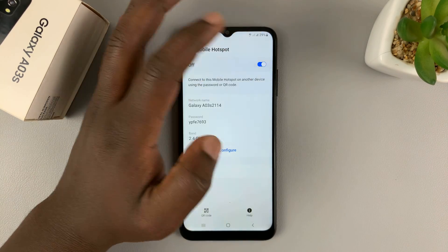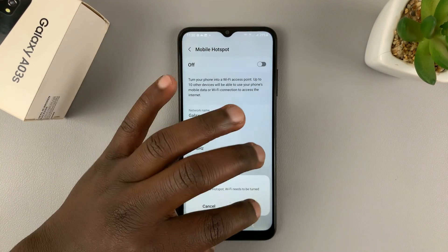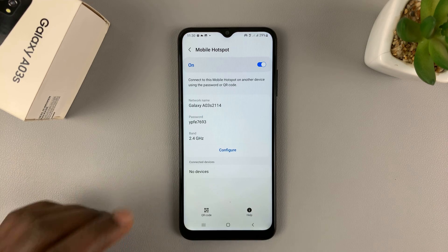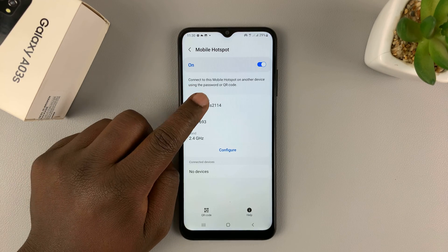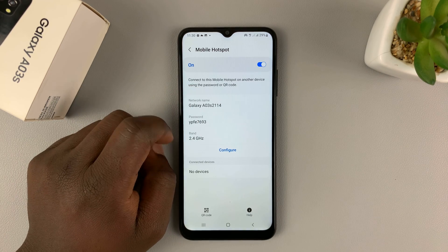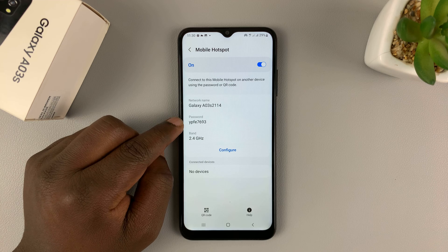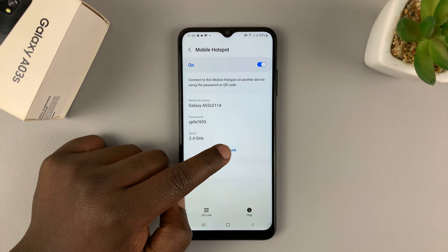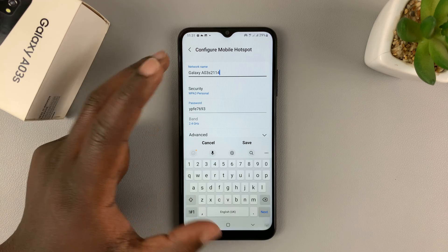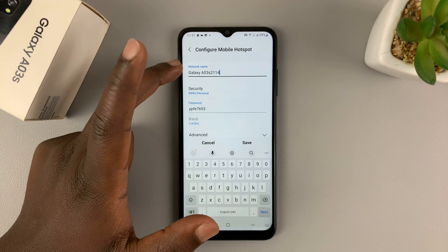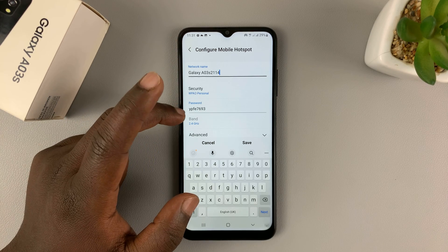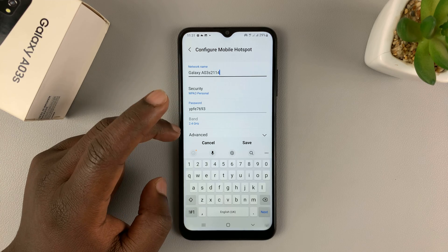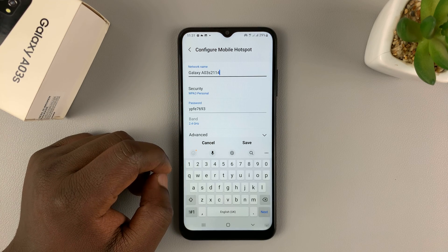From here, at the top, you can turn it off or on. You have the network name here, and then you have the password here. Then you have the band. Now, if you tap on Configure, you should find that you can actually change the network name, change your password, change the password type or the security type, and you can also adjust the band if you want to.